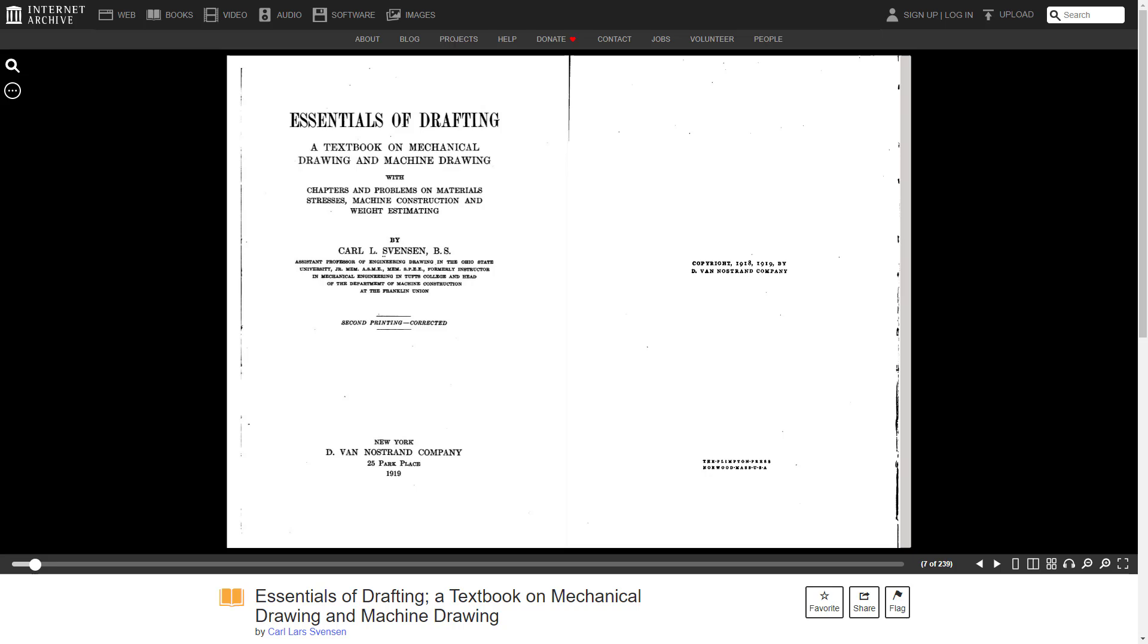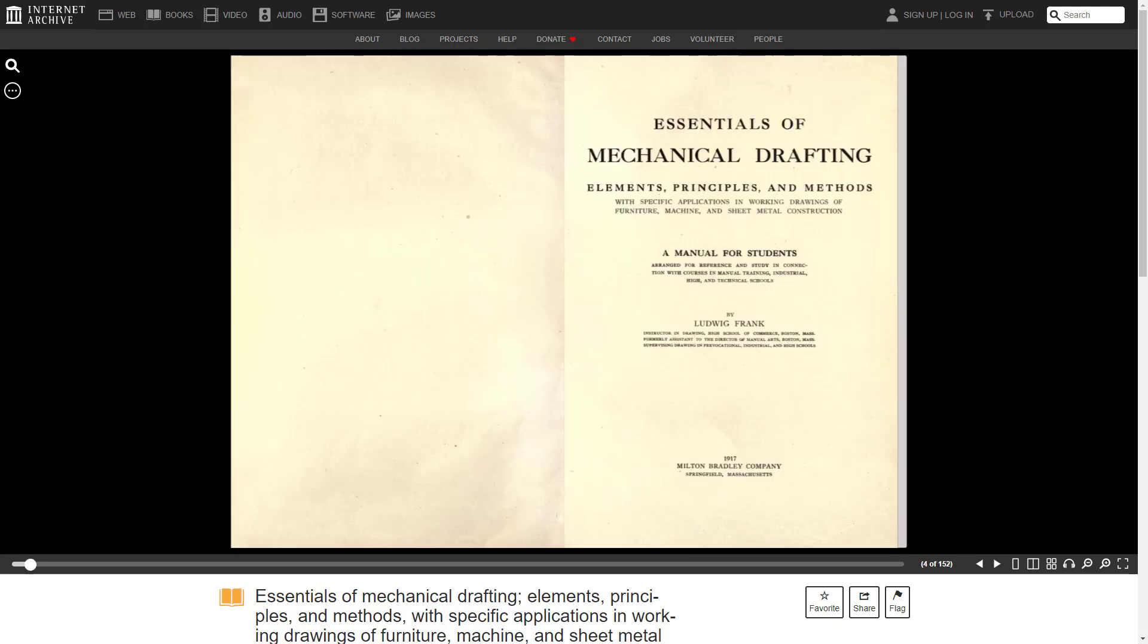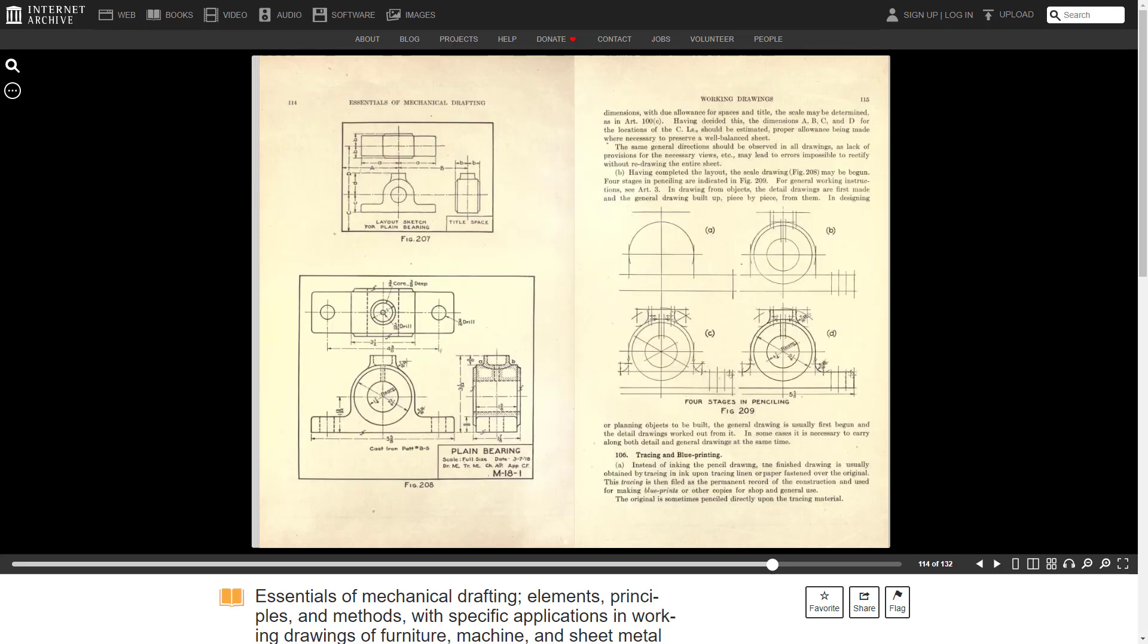Carl Svensson also wrote Essentials of Drafting. I found some challenging drawings in Chapter 20, but look through the entire book. There's also Essentials of Mechanical Drafting by Ludwig Frank. Chapter 10 had a bunch of drawings. Some are complex.